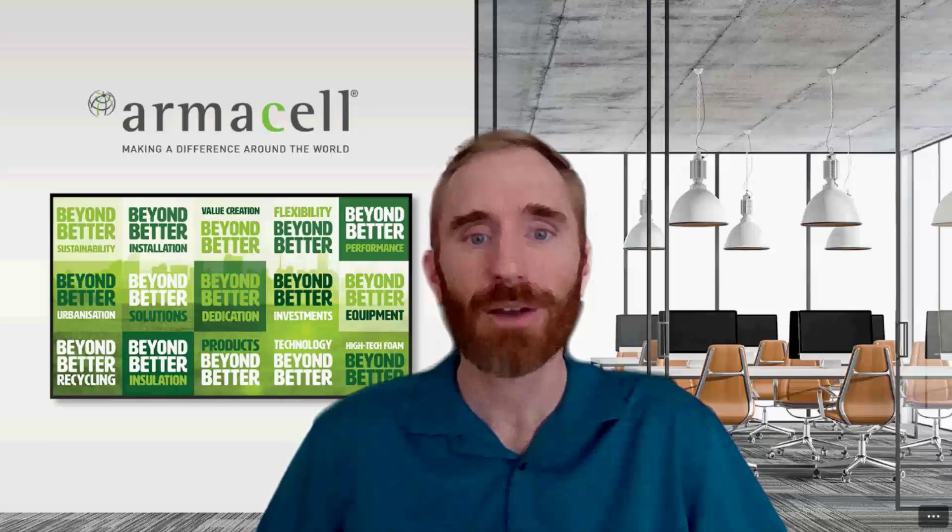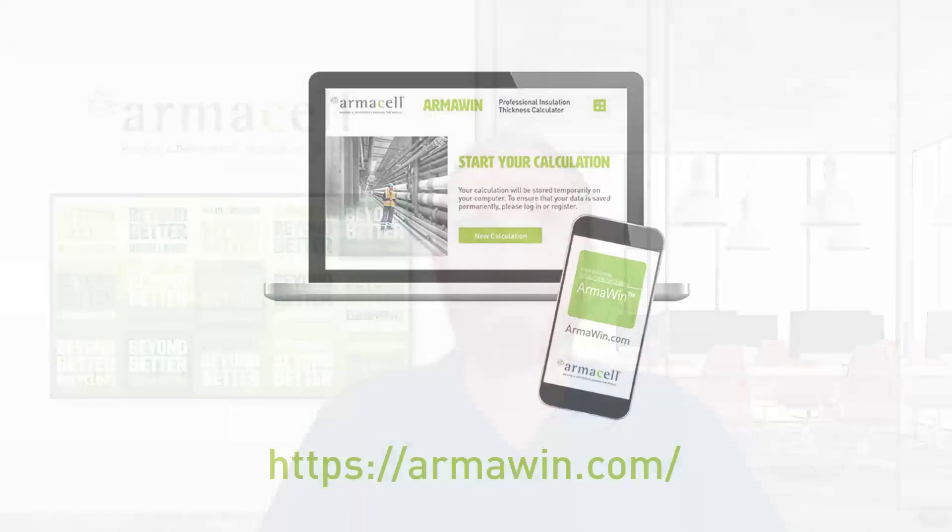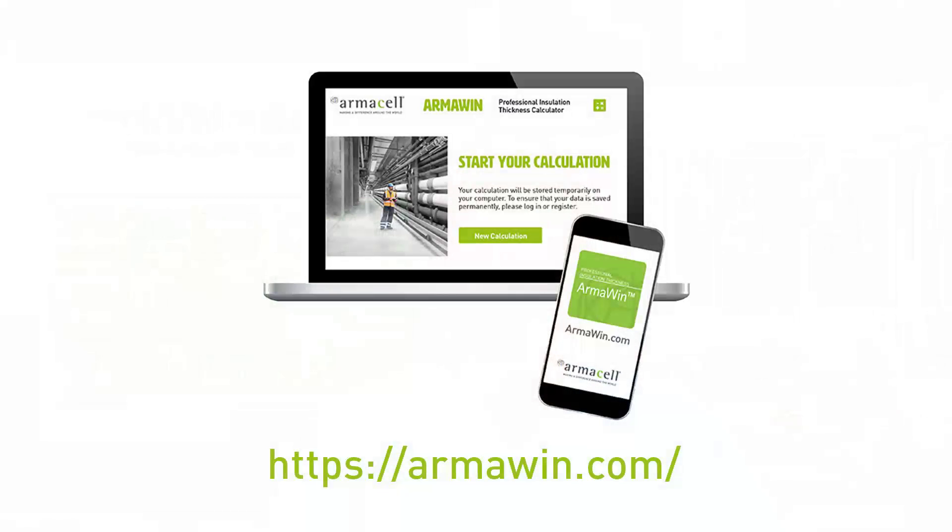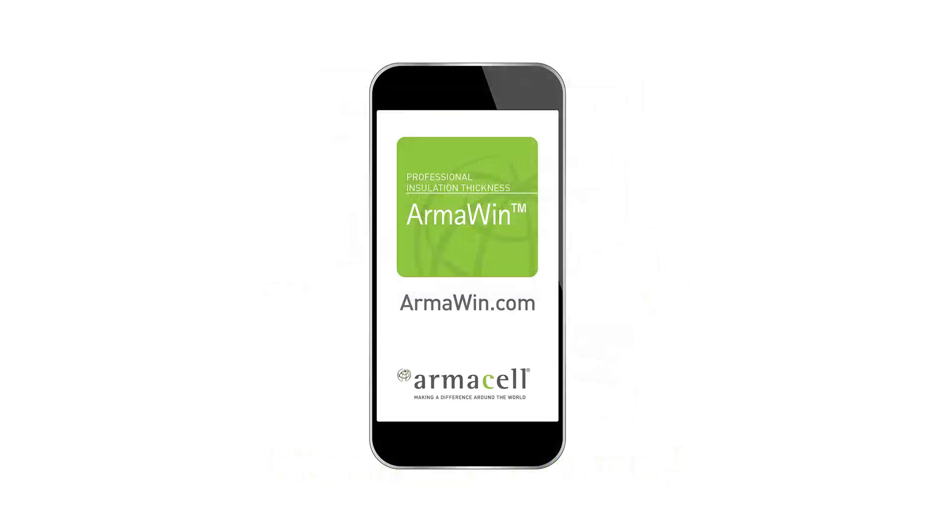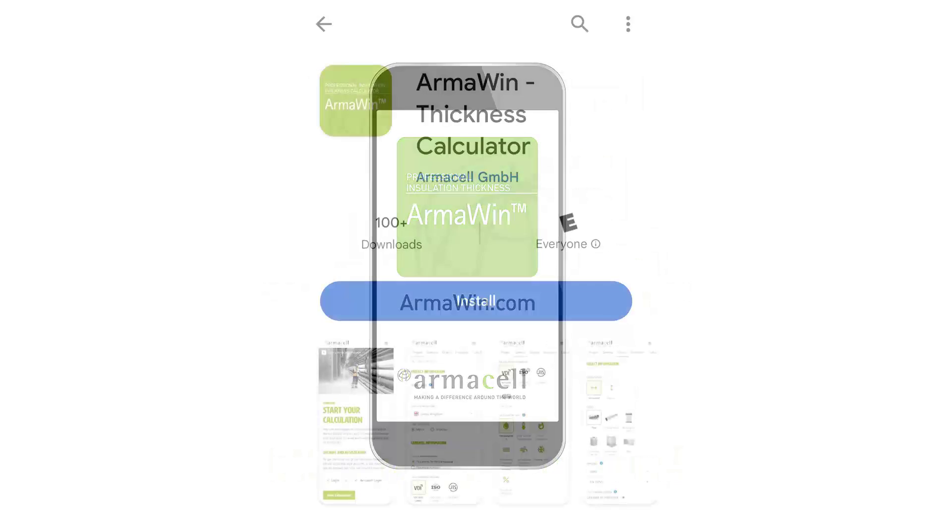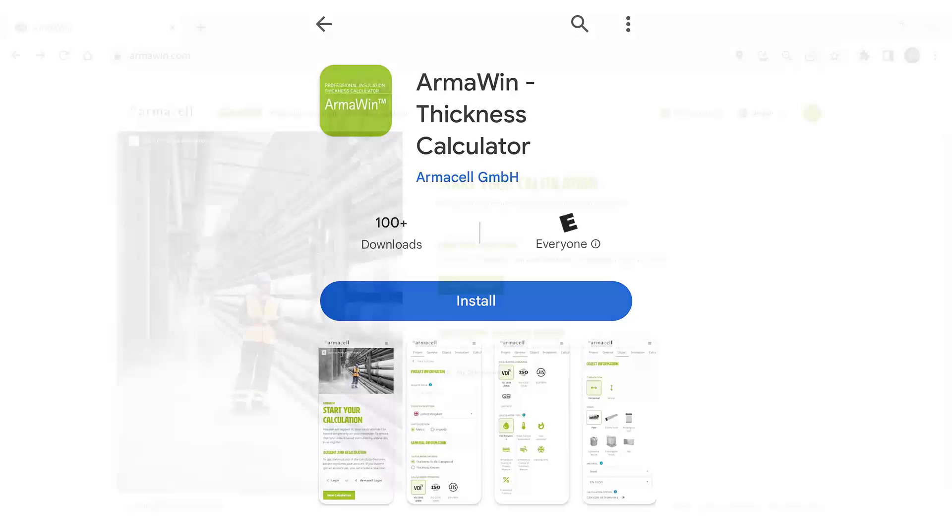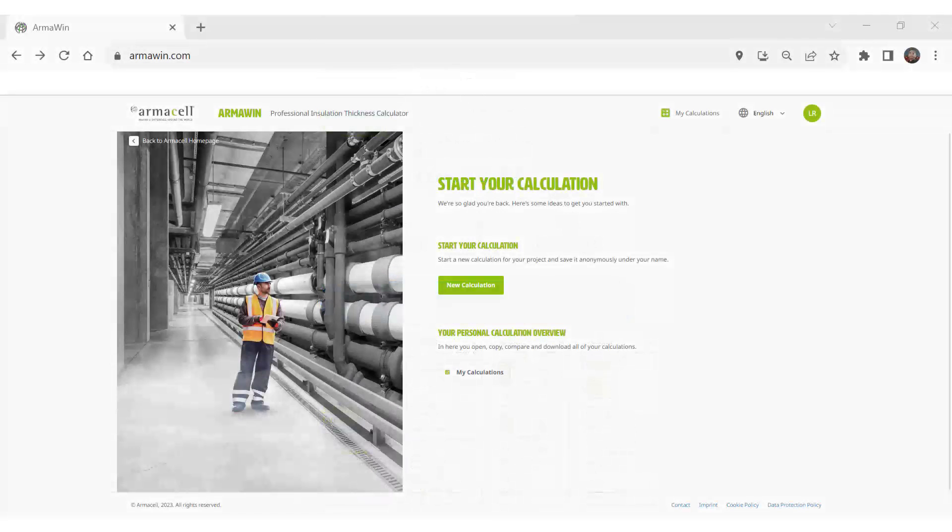Here, let me show you how. The first step is to just open your browser and go to armawin.com. Now, if you have a smartphone or mobile device, you can download the app. But this can all be done on your browser as well.